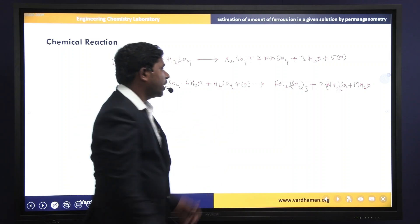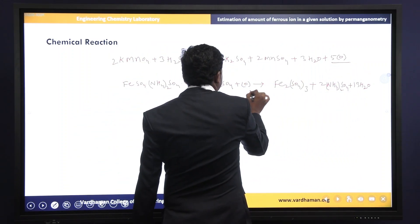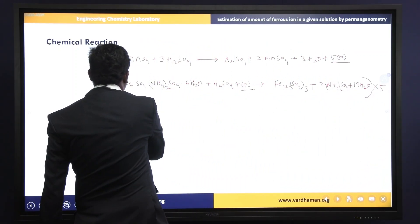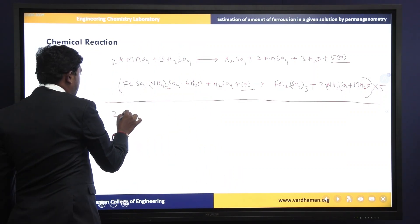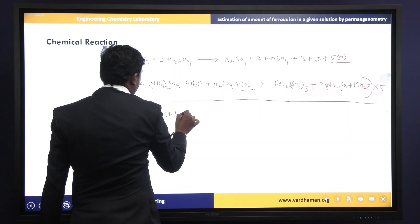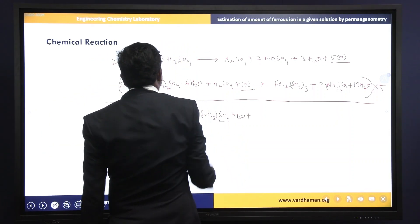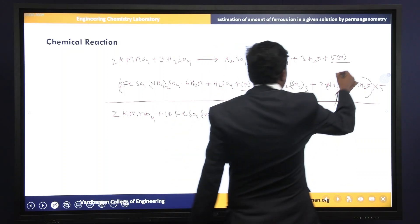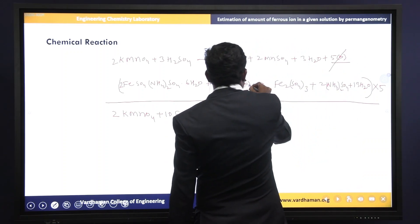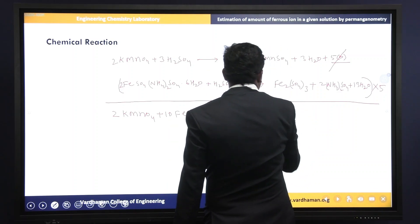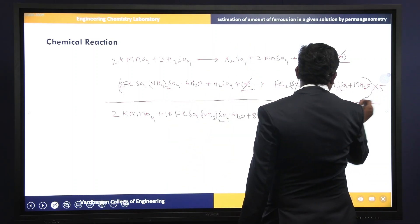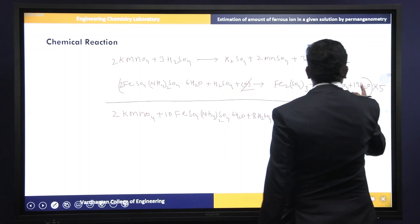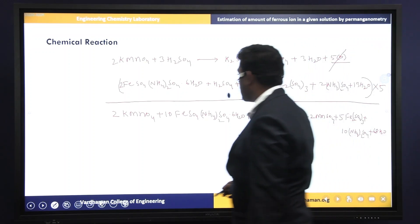We have to observe here: in the first reaction there are 5 moles of nascent oxygen, but in the second reaction there is only 1 mole of nascent oxygen. That is why we multiply the whole second reaction by 5. The overall net reaction: 2 moles of potassium permanganate plus 10 moles of Mohr's salt plus 8 moles of sulfuric acid gives potassium sulfate plus 2 moles of manganese sulfate plus 5 moles of ferric sulfate plus 10 moles of ammonium sulfate plus 68 moles of water.